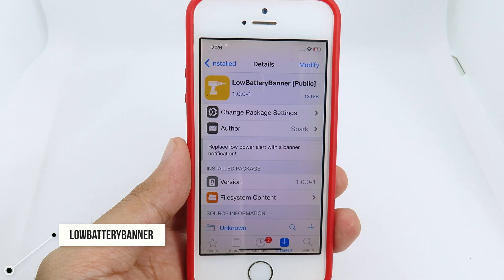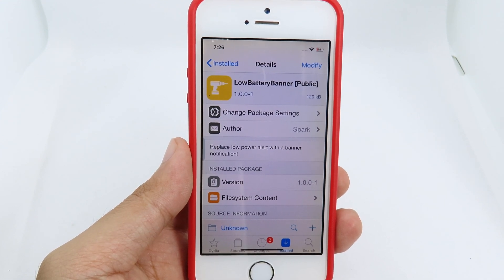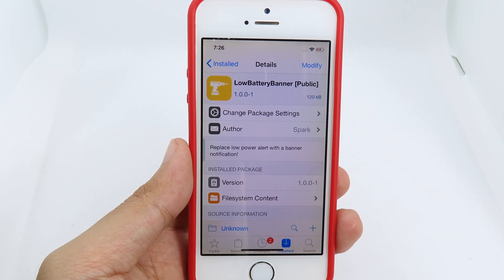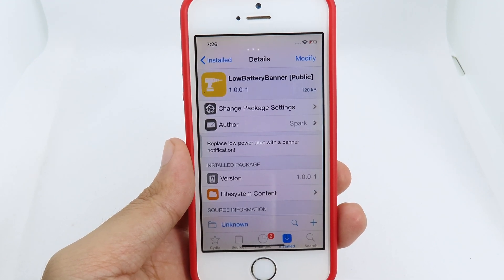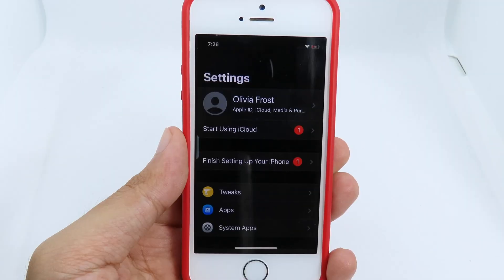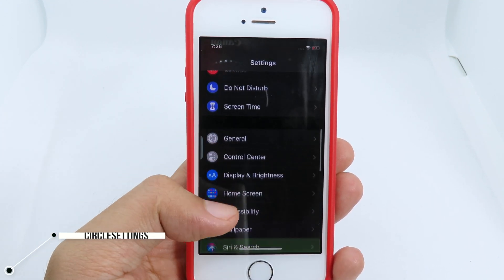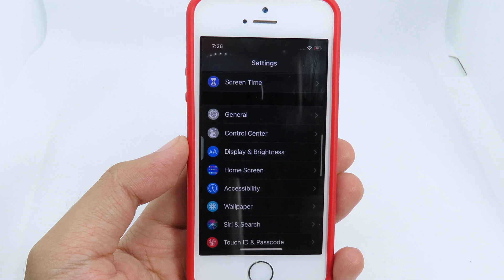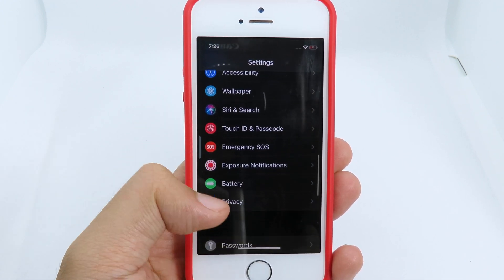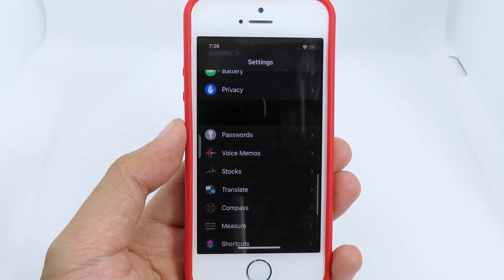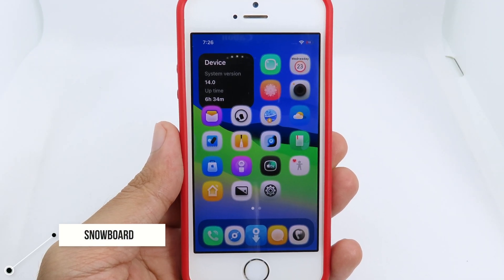Next up we have Low Battery Banner, which is going to give you a notification banner whenever your battery gets low — it's a good way to remind yourself. Another one is Circle Settings, which gives you circular icons in the settings app. You can see from the left side that all of the icons are in a circle.